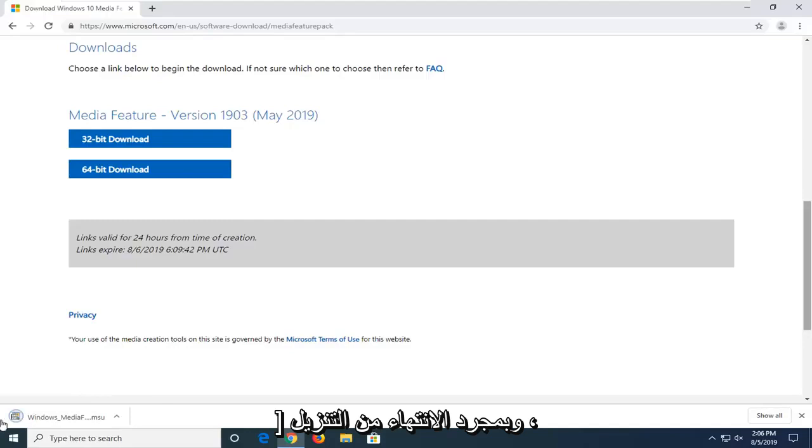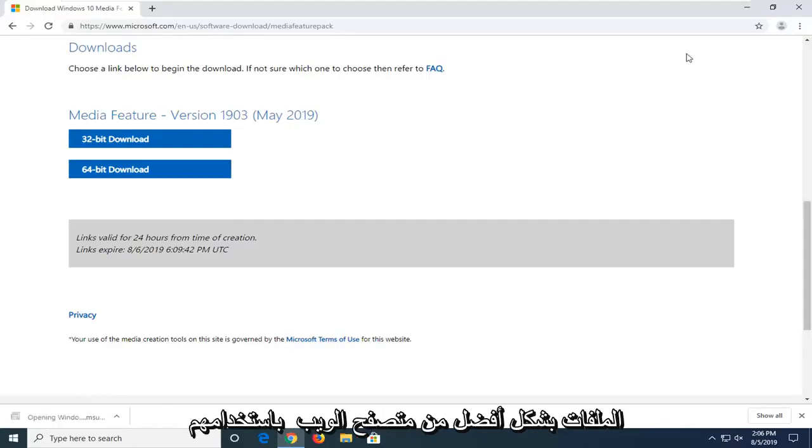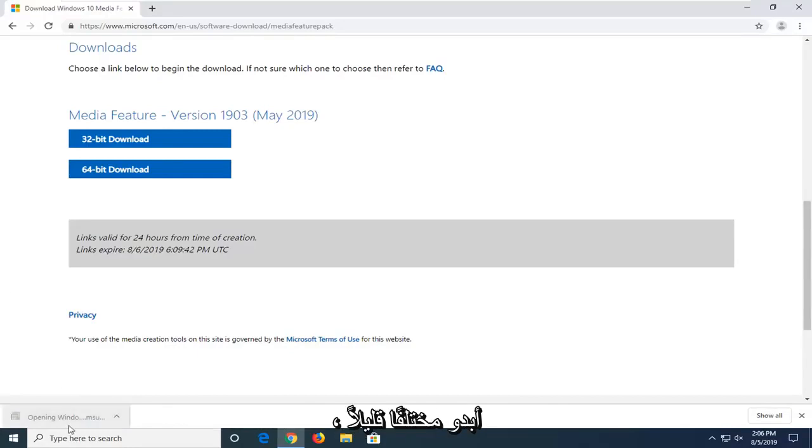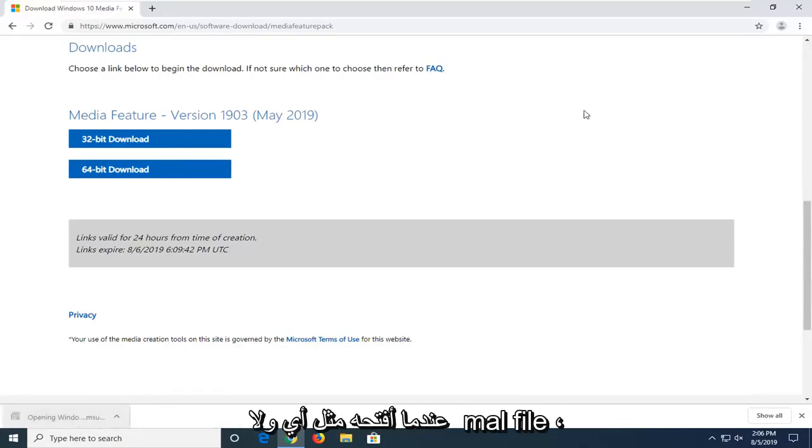And once it's done downloading, I'm just going to left-click on it one time to open up the file. Whatever web browser you're using might look a little bit different, but you just want to open it like any normal file.